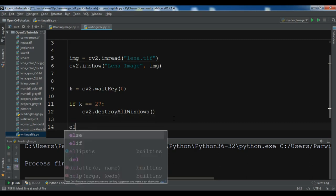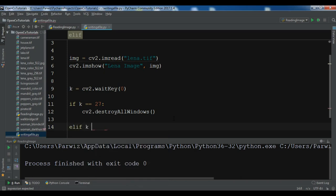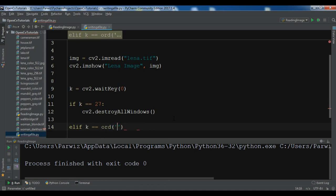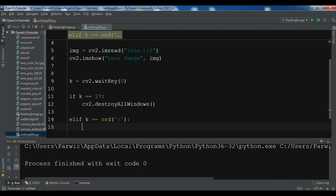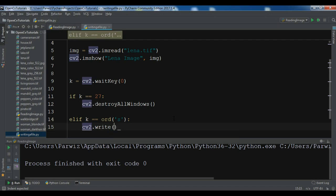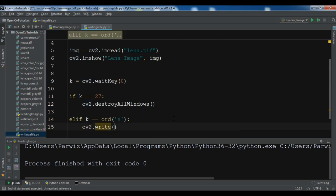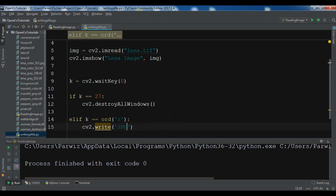Elif in this condition, so elif k equals ord s. In this case I want to write the image. cv2.write. So I'm going to write the image. And here you need to give your new picture name. So jpg new image. And here you need to give jpg new image.jpg. And also you need to give your image variable in here.